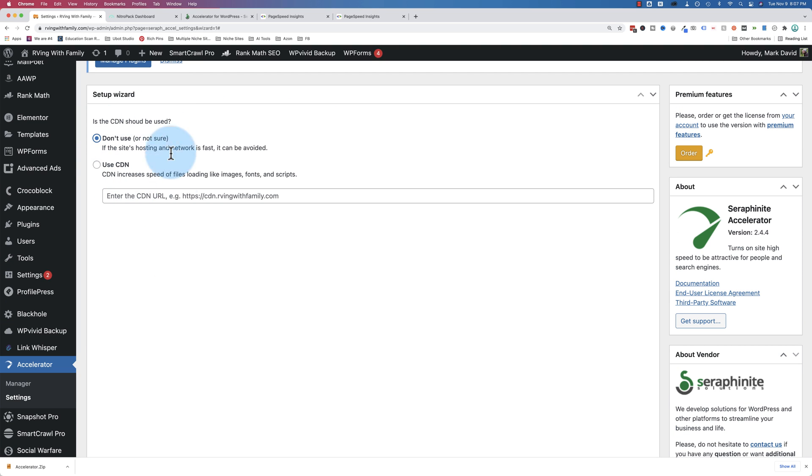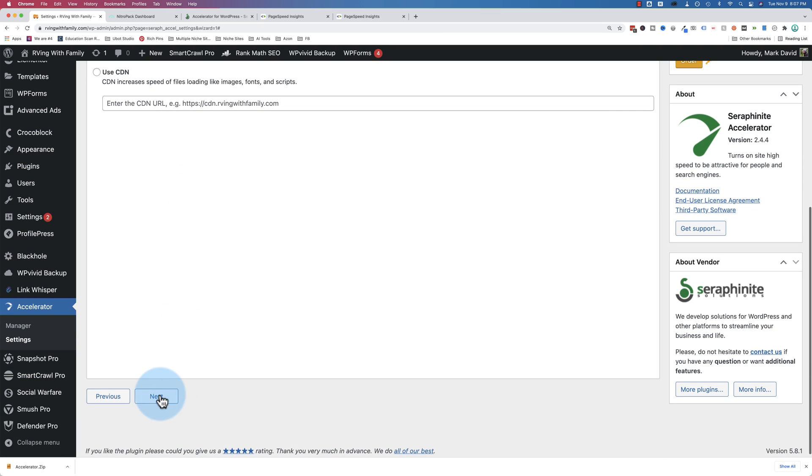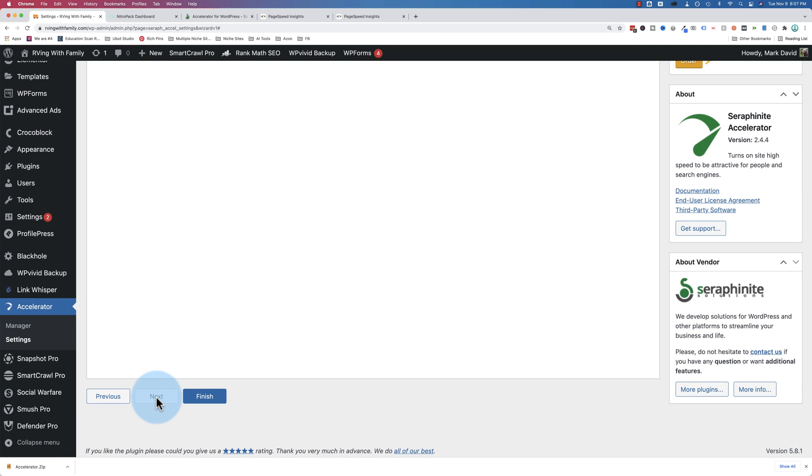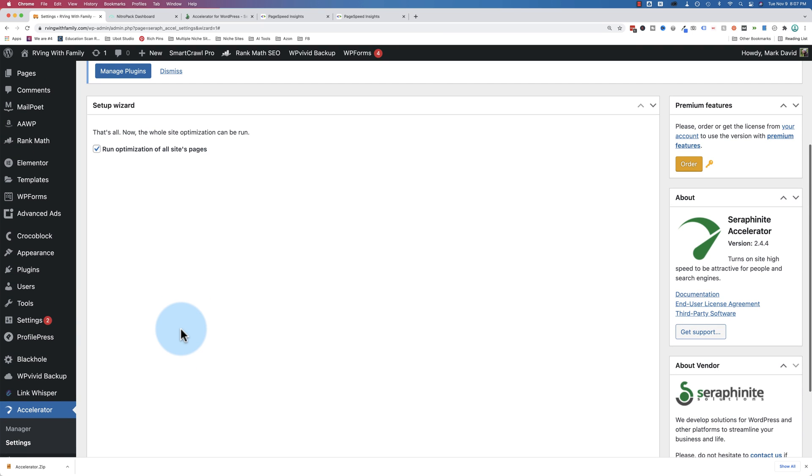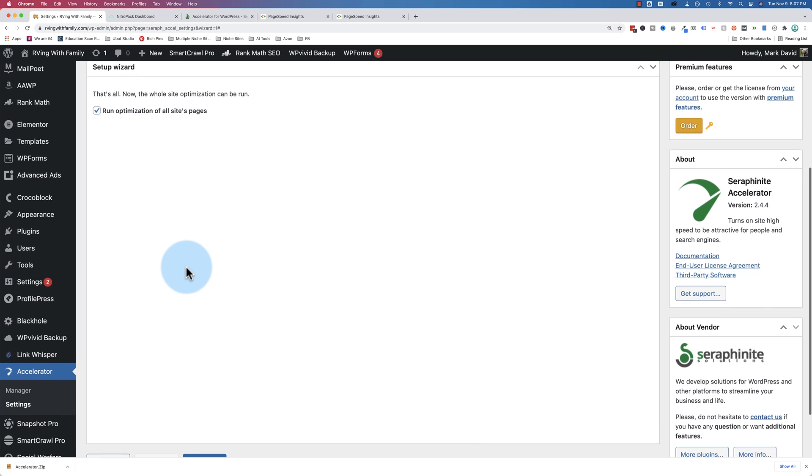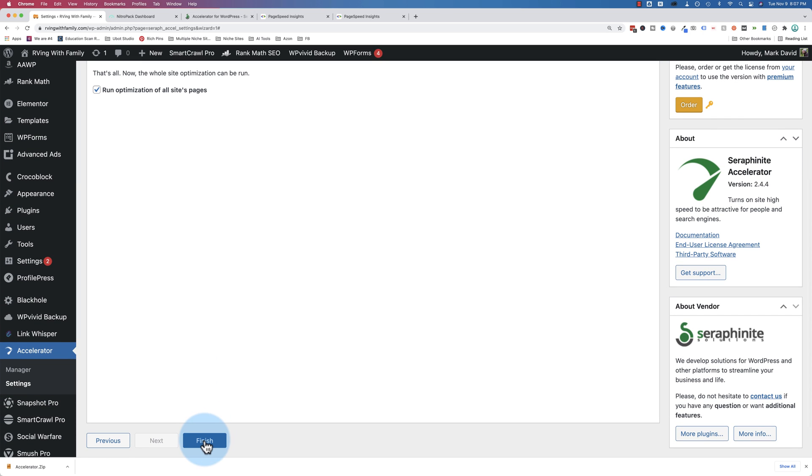Do you want to use a CDN? I don't have a separate CDN, so I'm going to say don't use, but if you have something like MaxCDN or Bunny CDN, you can enter the URL for it here. So I don't have a CDN. That's all. Run optimization on all site pages. Click on finish, and I'll run optimization.